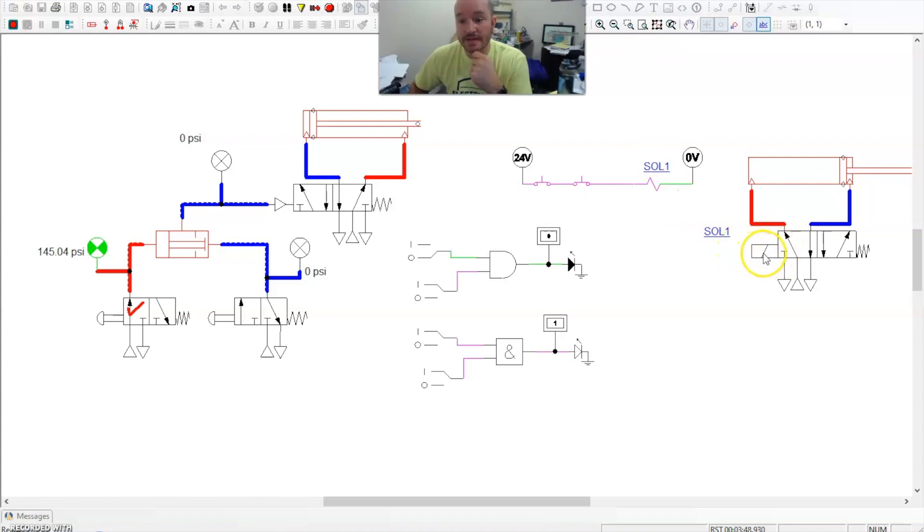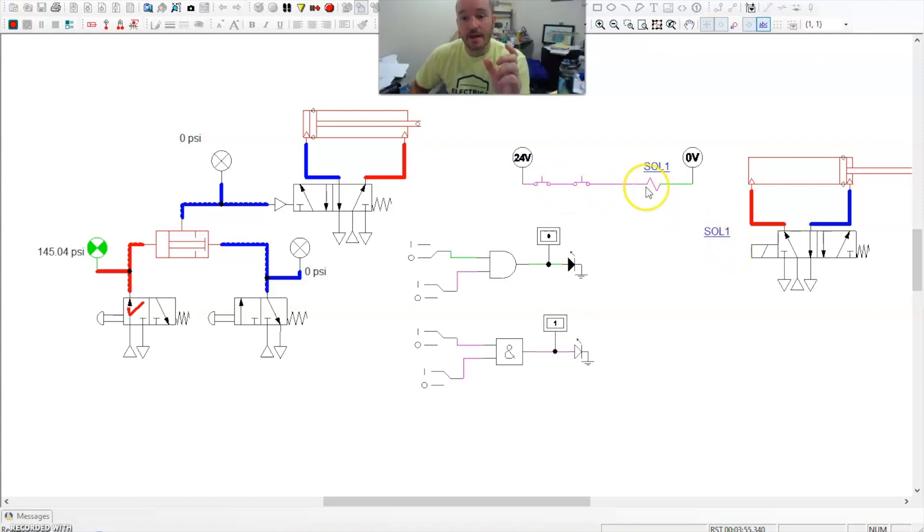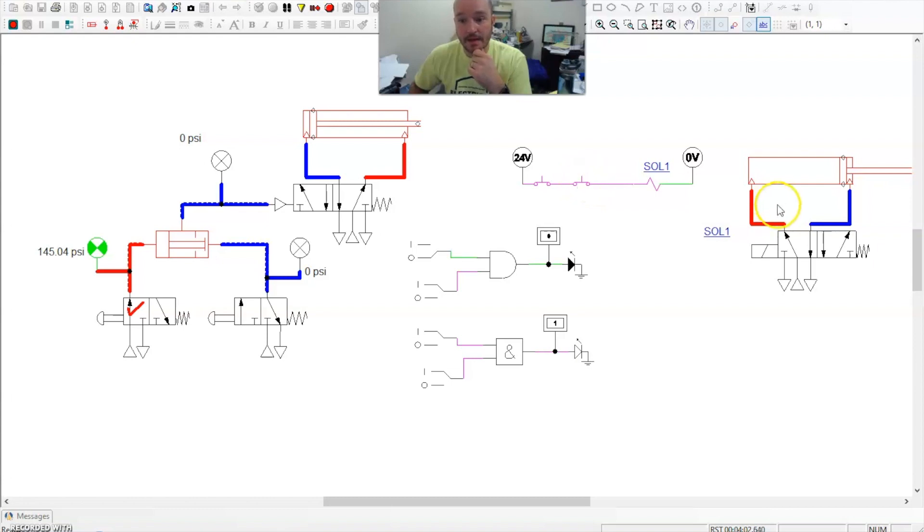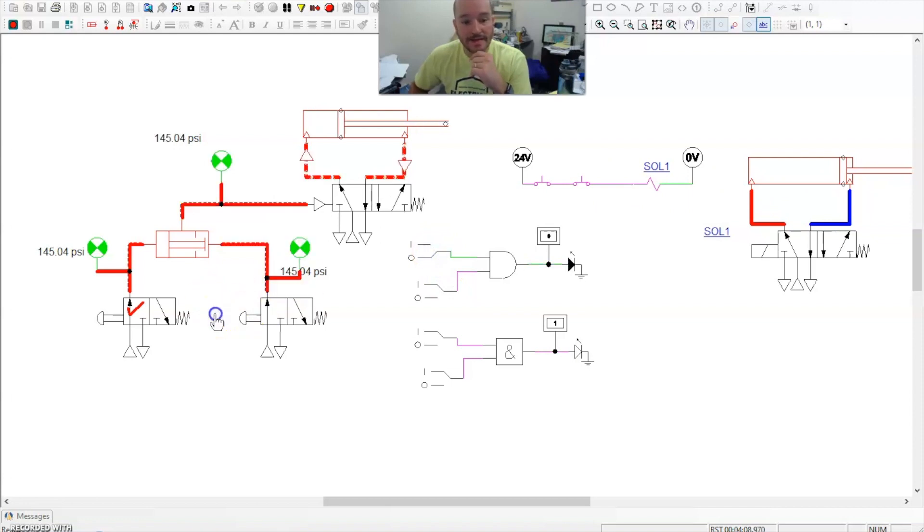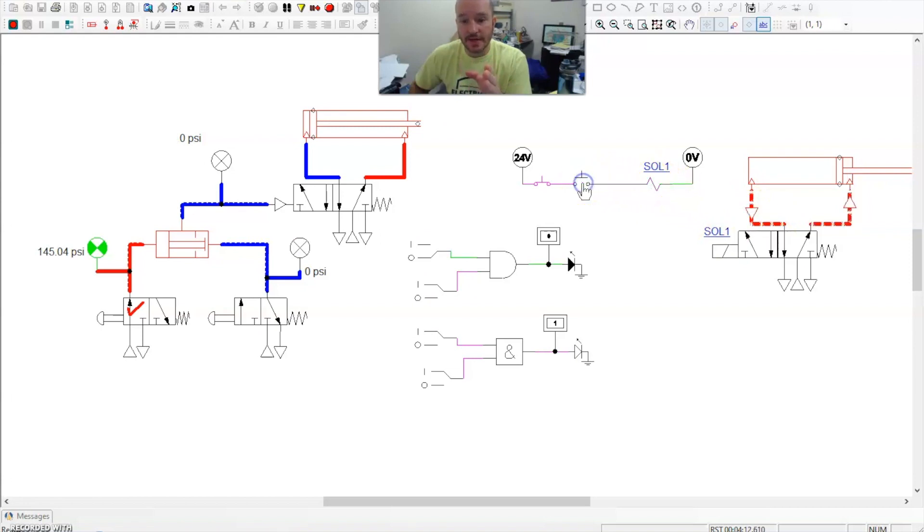Now this solenoid and the solenoid over on our power circuit right here, they're the same thing. In real life, these are physically the same thing. This is the control circuit. This is the power circuit. And so when I activated A and B, the cylinder extended. If I turn one off, just like when I did over here, or when I deactivated this one, this will de-energize retracting this cylinder.